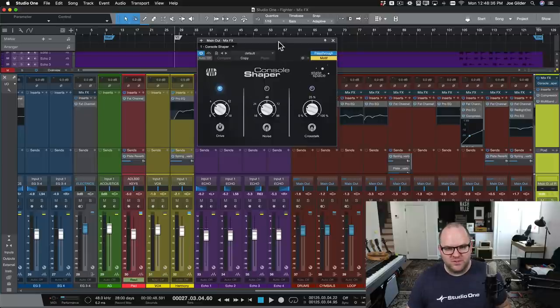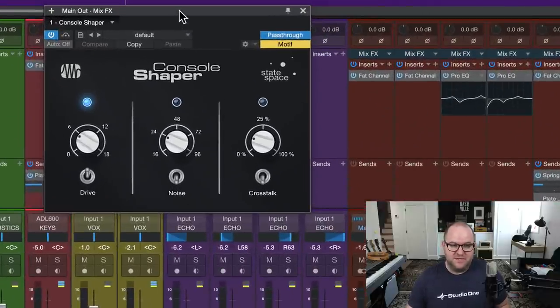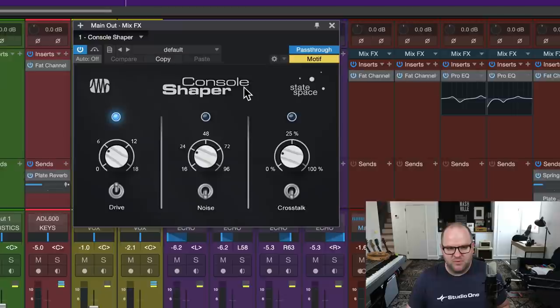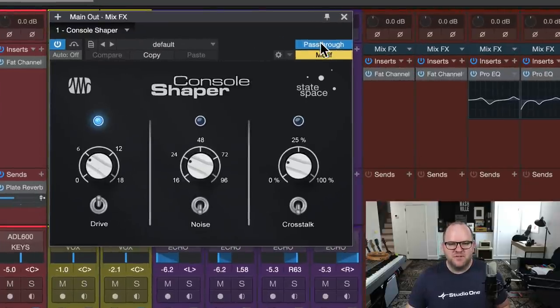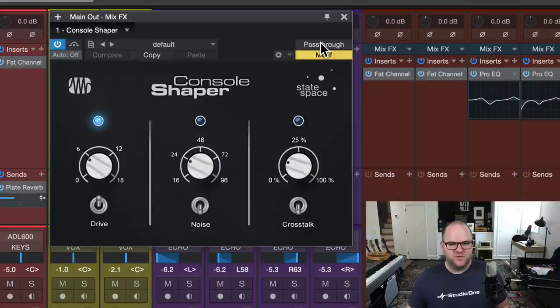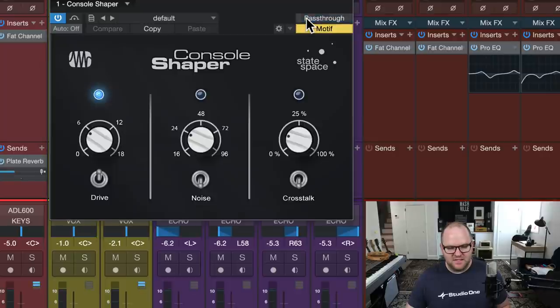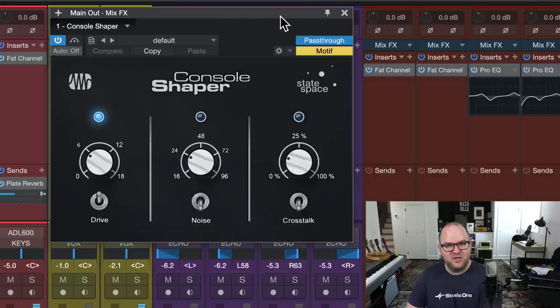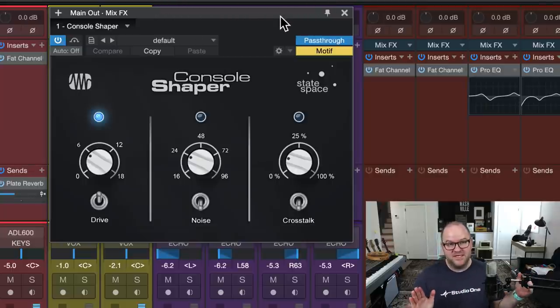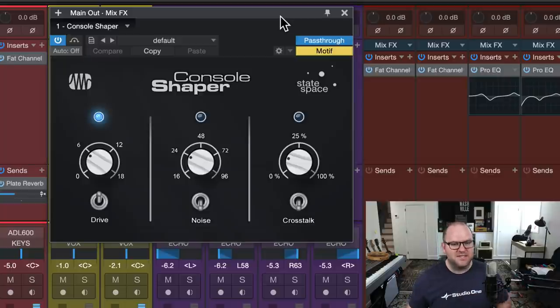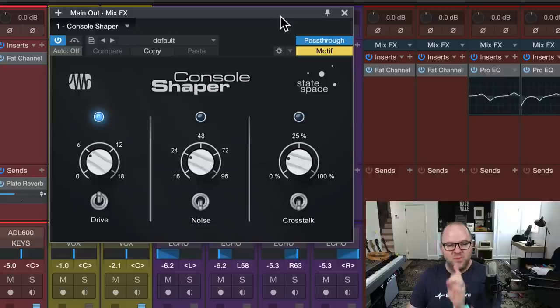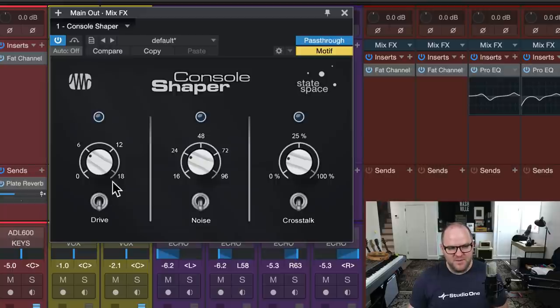You open up Console Shaper and it looks just like a regular, albeit very simple plugin. You've got Drive, you've got Noise, and you've got Crosstalk. But you've also got this Pass-Through button, and that's what triggered these lights to come on on the individual channels. With Pass-Through on, it is taking essentially the settings that we have here and applying them to all the individual channels in our mix, whether it's a 12-channel mix or we've got a hundred tracks.